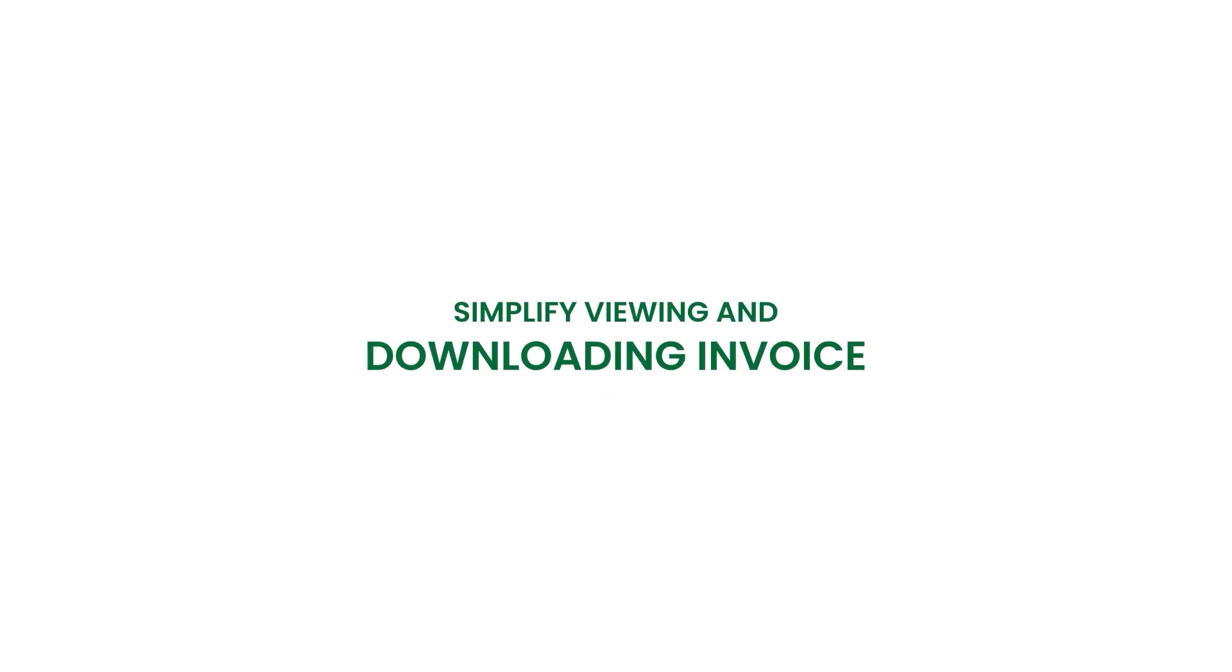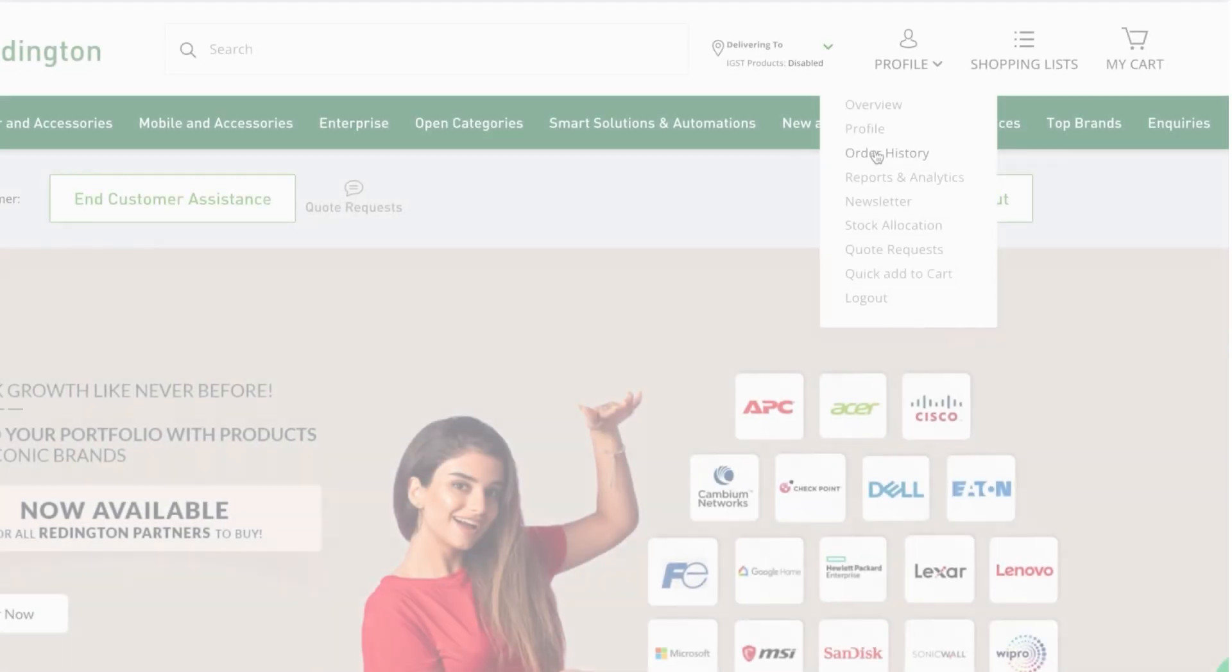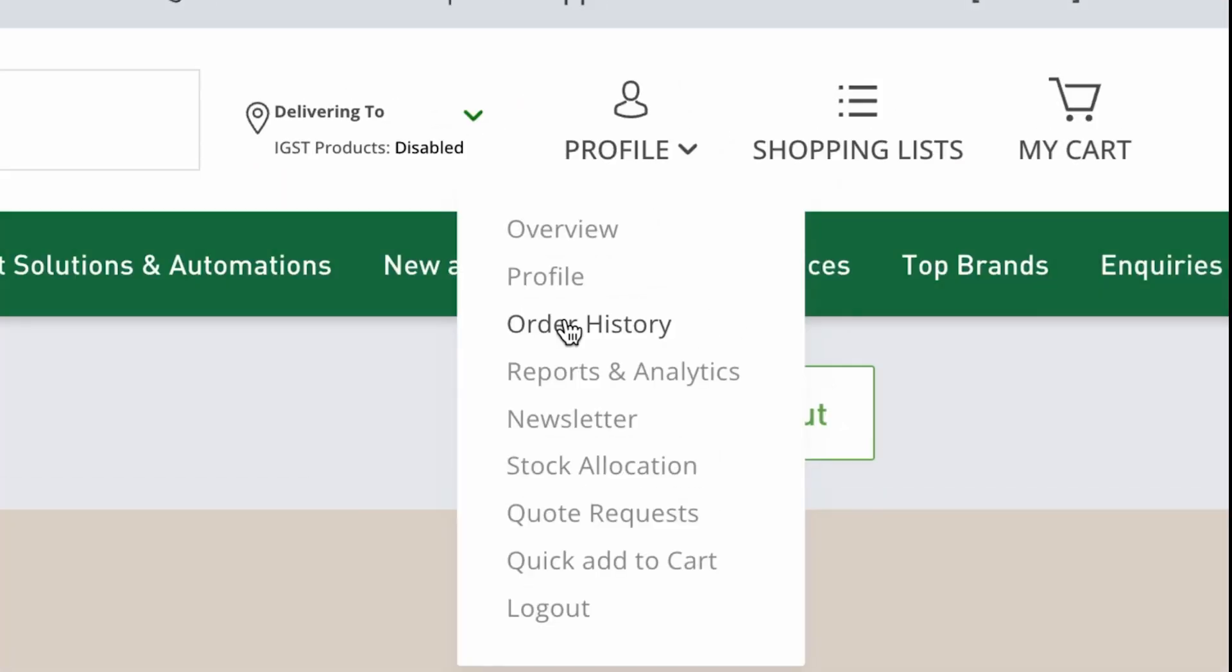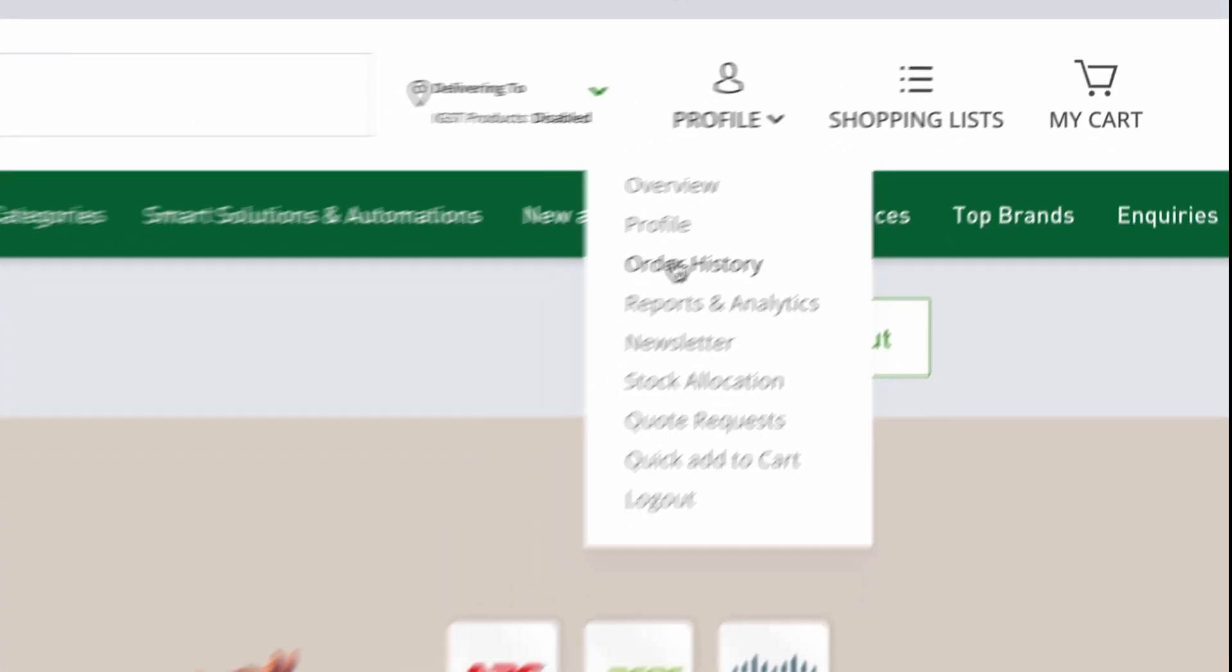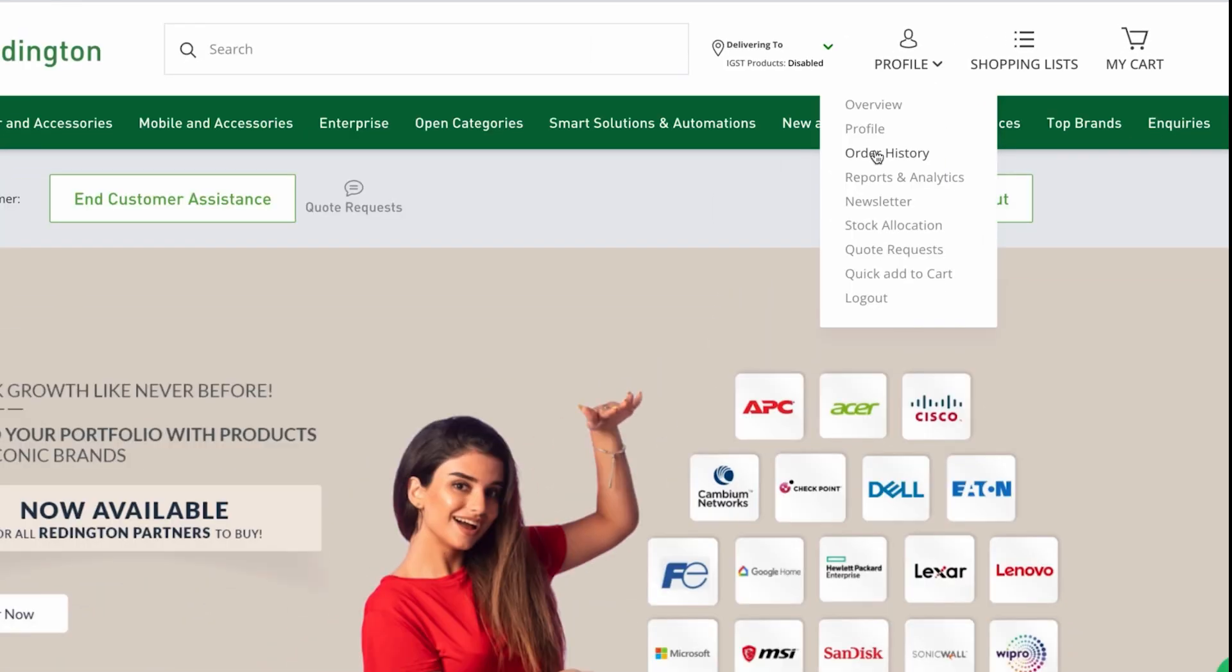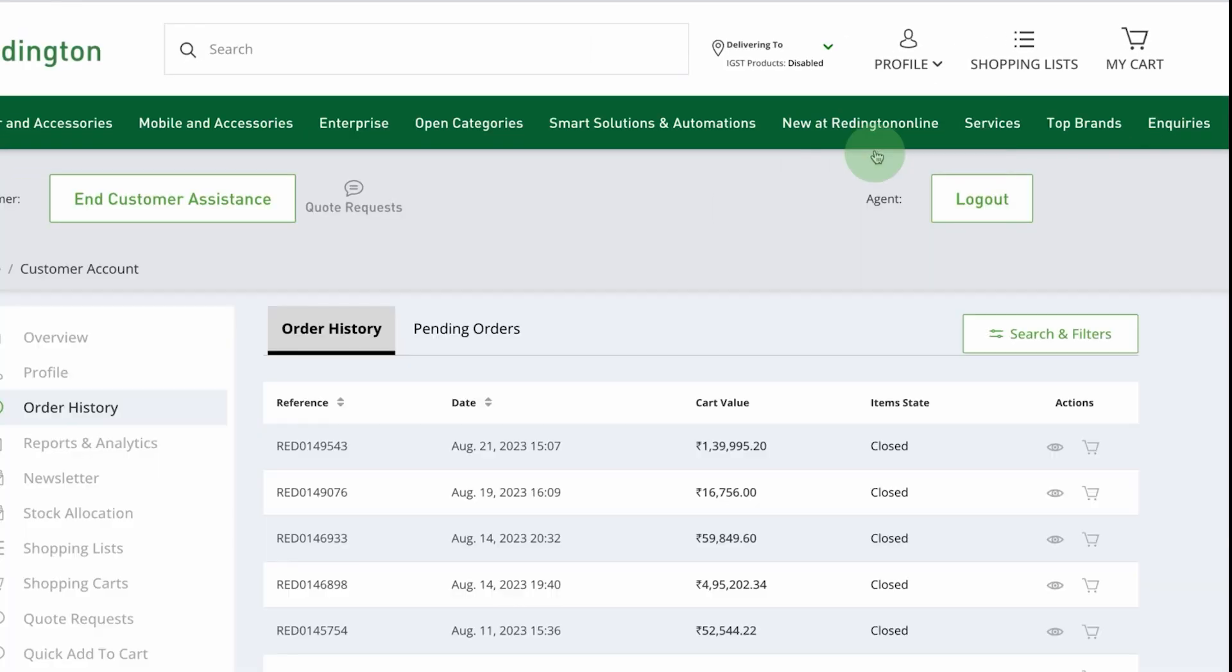Simplify viewing and downloading invoices. Begin by positioning your cursor over the profile section. From there, navigate to the order history section.